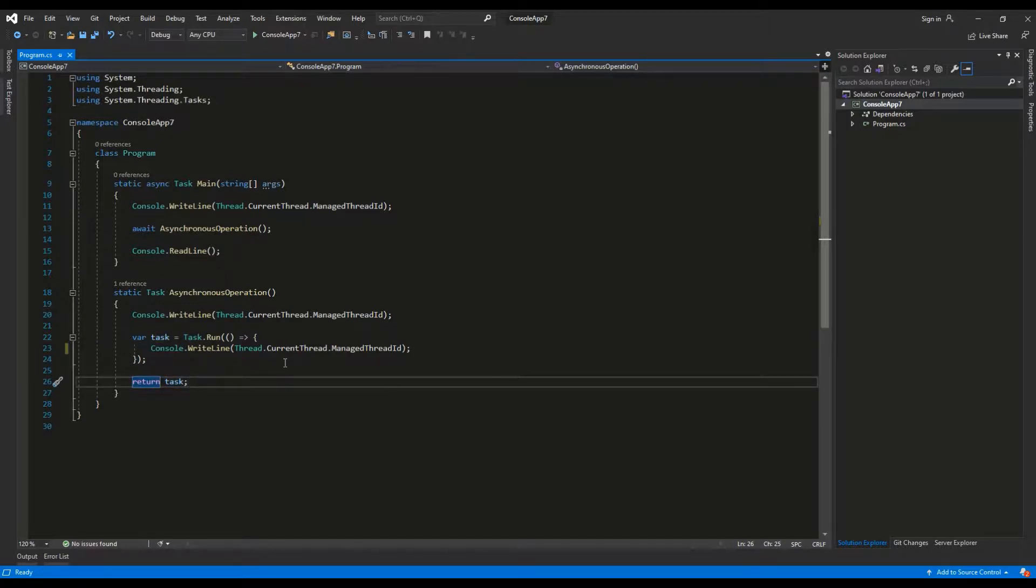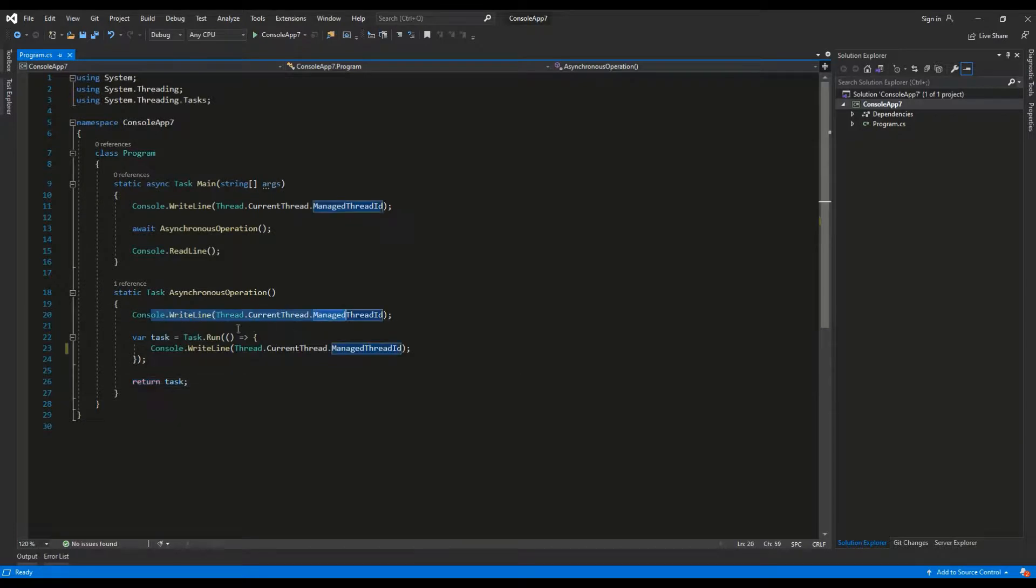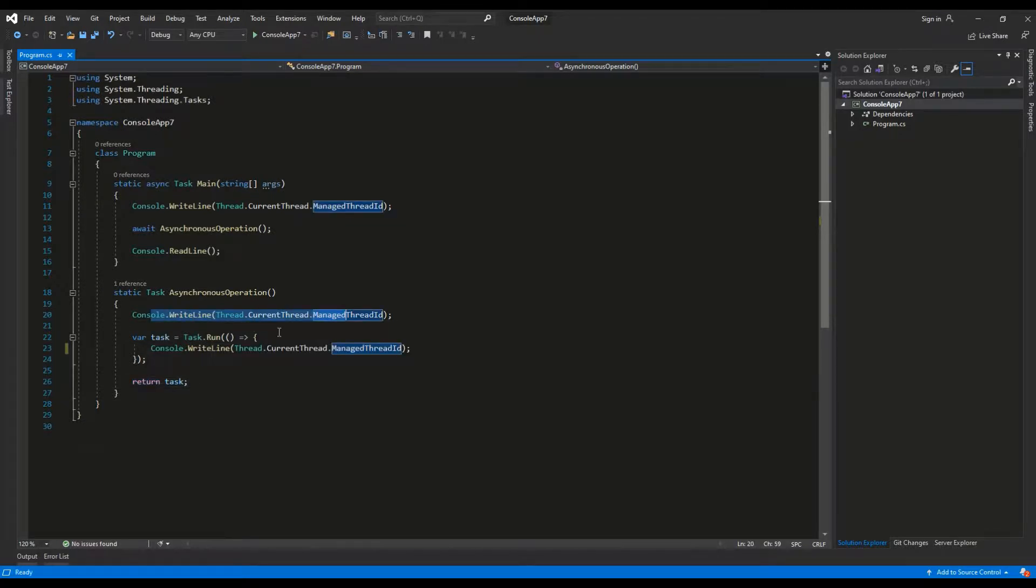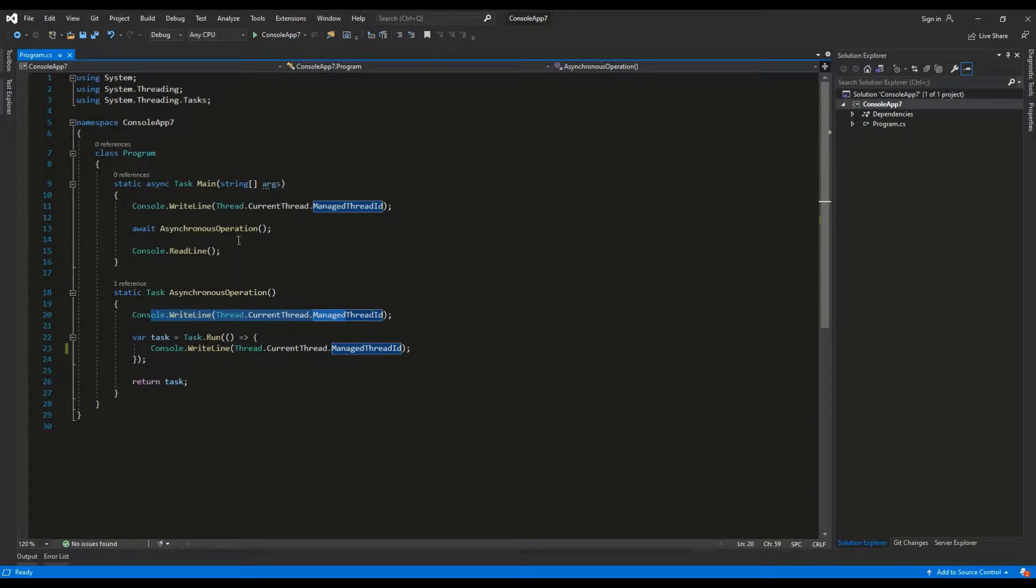I am outputting the thread ID again and defining a task variable. Task.run returns a new task containing a given method. I have also used console writeline to hold the program so we can see the results.